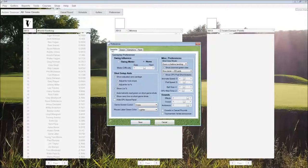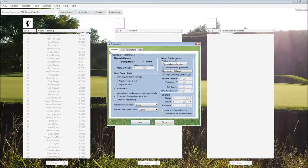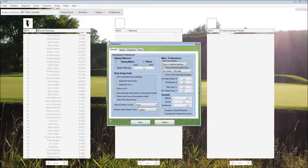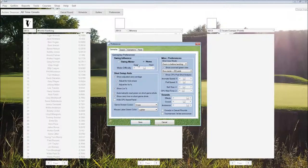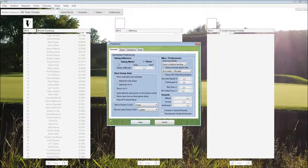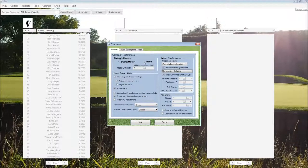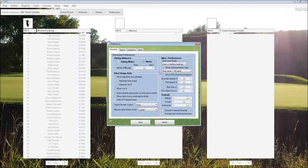On the first tab, we have Gameplay Options. Starting at the top left, we have the Swing Influence, which lets us either set up the traditional three-click swing meter, or choosing None, which is the standard mode.